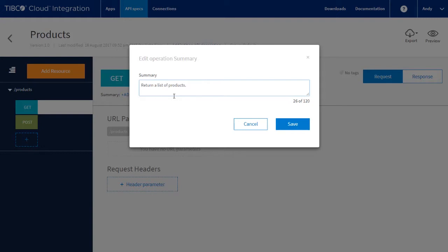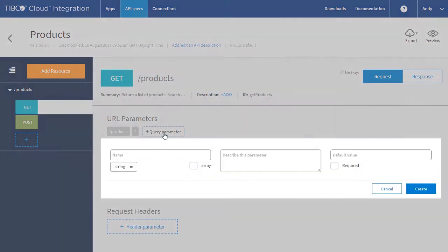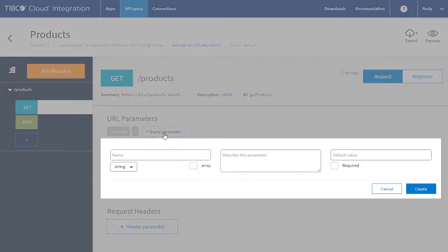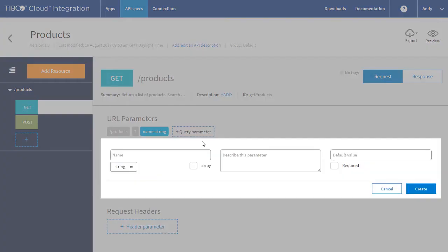The get is a search, and we want to search based on the product name and description. So we want to add some query parameters to the request. First we'll add name, then description.